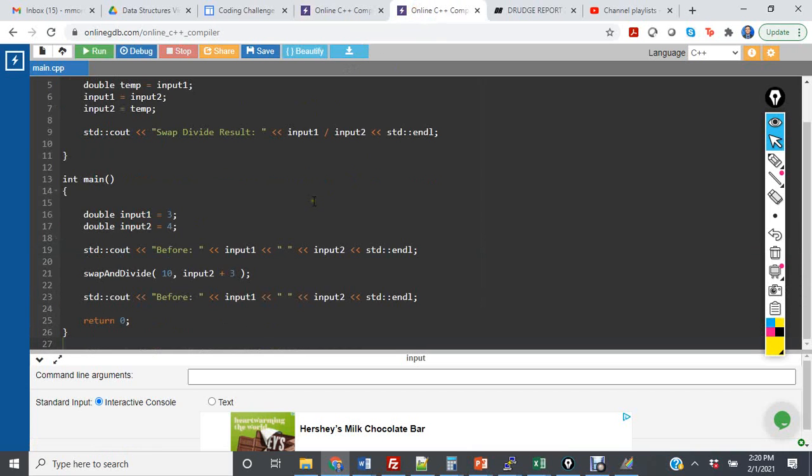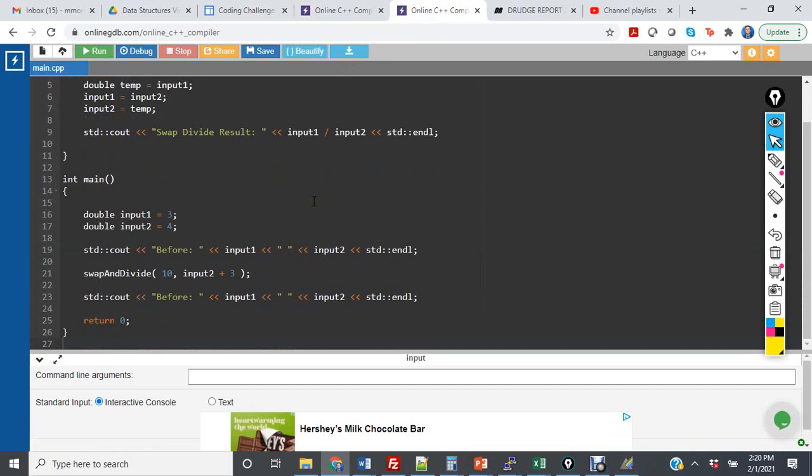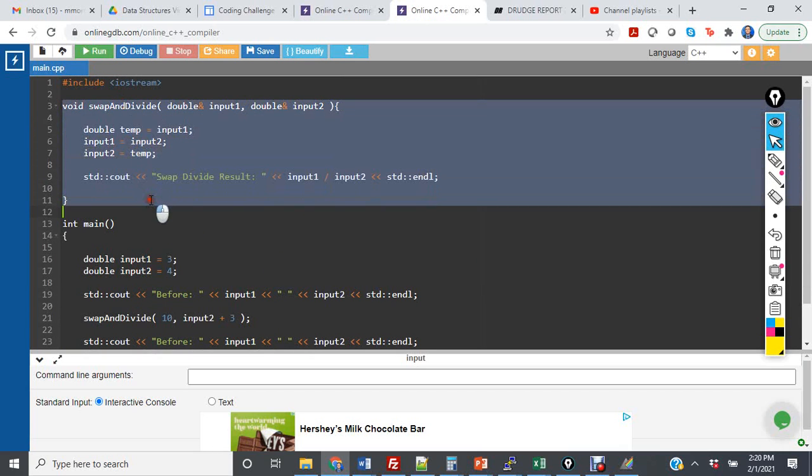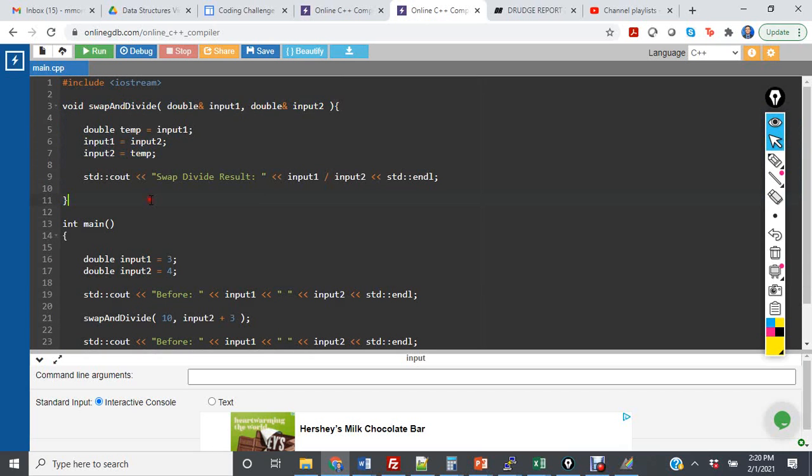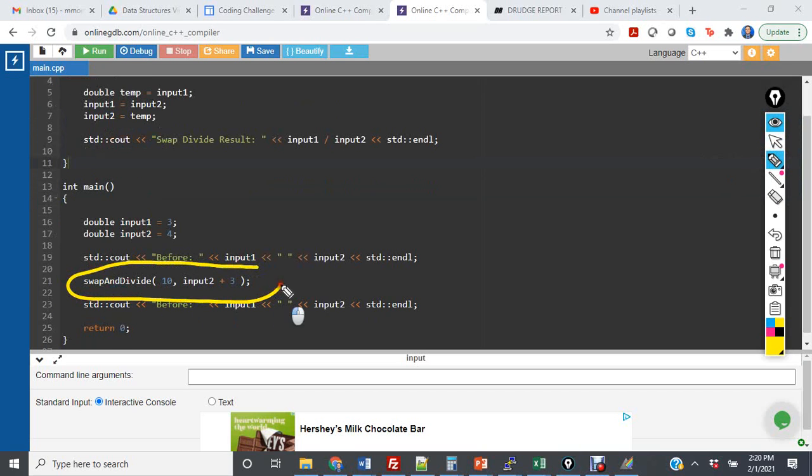In this next code segment, I have essentially the same code. It's the same function, so the function is correct in terms of call by reference. But in my call in line 21, I have two different mistakes.